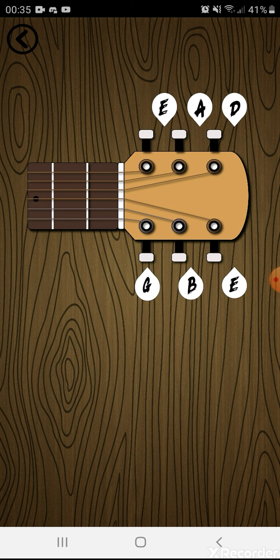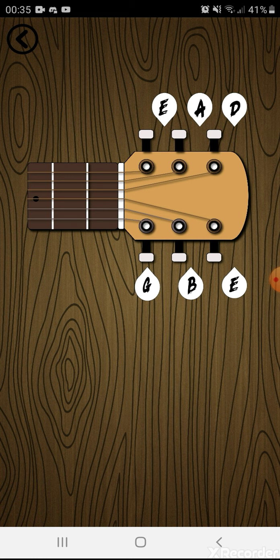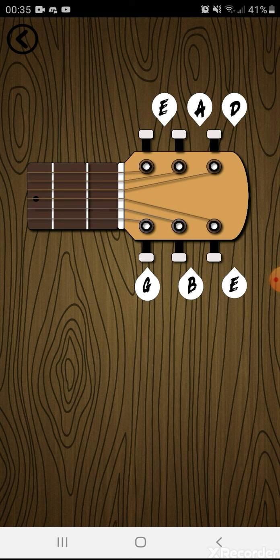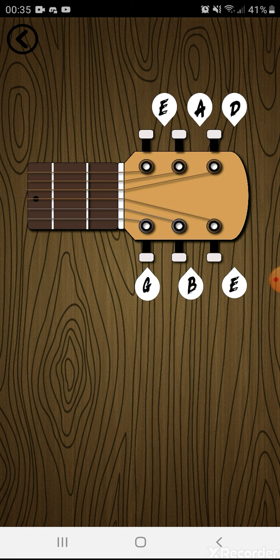A is the fourth string. D is the third string. G is the second string. B is the first string. And E is the number zero. If you tap on it, it will play that note. That note will guide the user to tune the guitar by listening to the note and listening to his guitar.